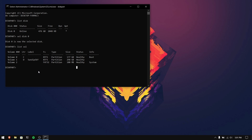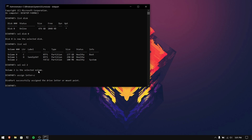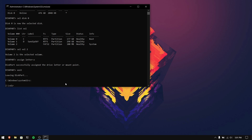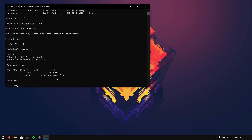As you can see, mine is volume 2, so I'm going to type sel vol 2. After that you need to assign a letter to your volume — I'm going to give it Z, so type assign letter=Z. Now you can close diskpart by typing exit. Type Z: and if you type dir you will see the contents of that drive. As you can see there is an EFI folder, so to go into it type cd EFI.